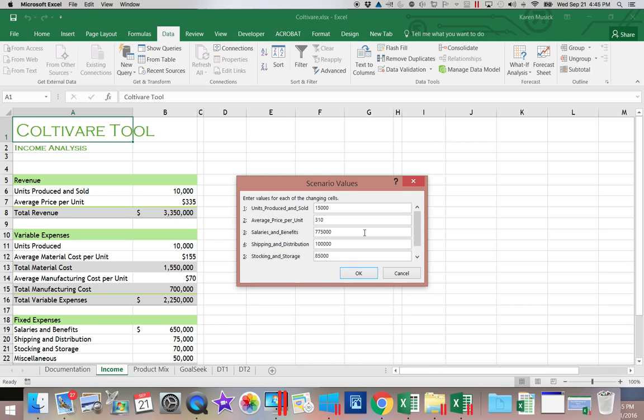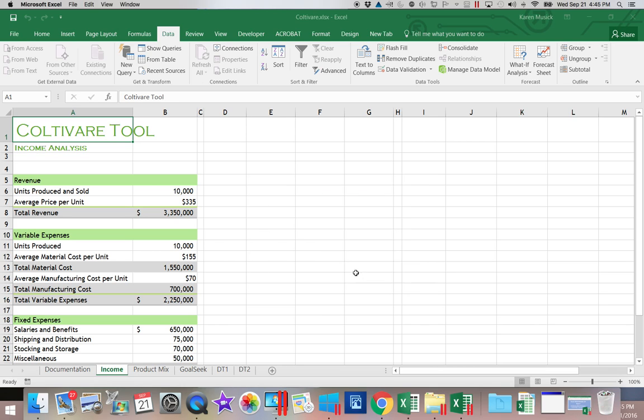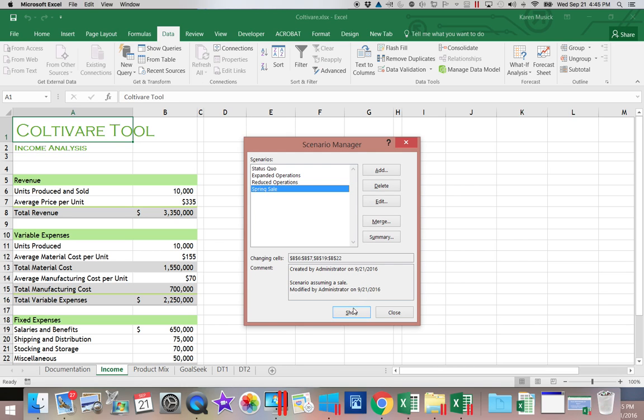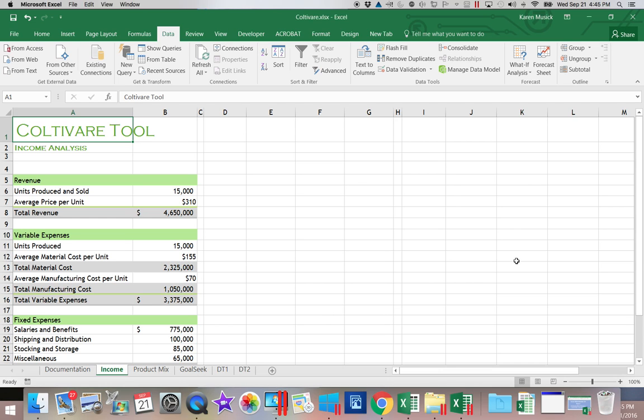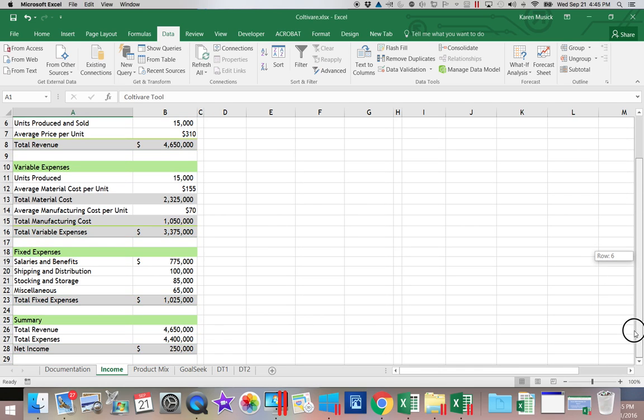And click OK. And then Show. And now you can see what impact that change had on my bottom line.